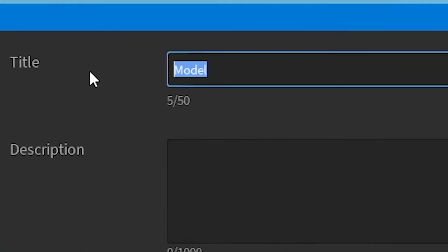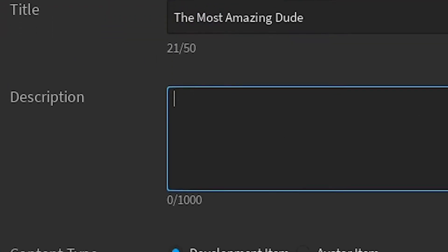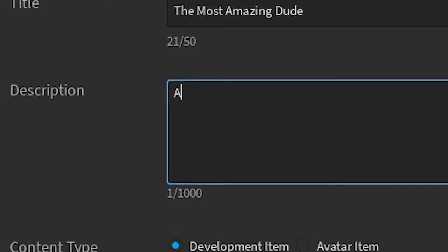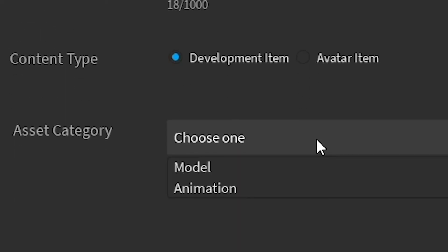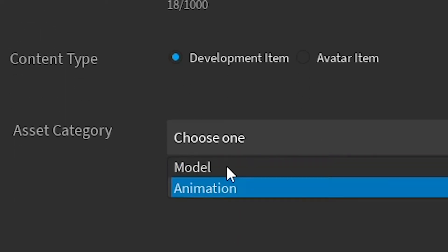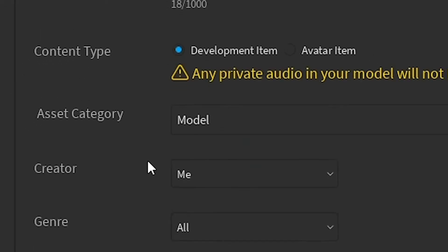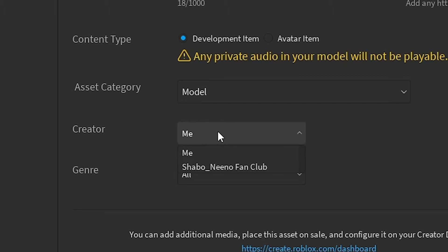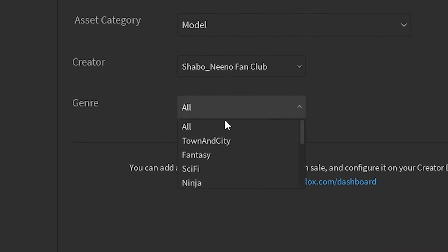So you just go to Title, you can change the title of it, and you can write a description. You can change the category, like Model to an Animation. You can change the creator if you have a group here. You can select the group and save it under that.